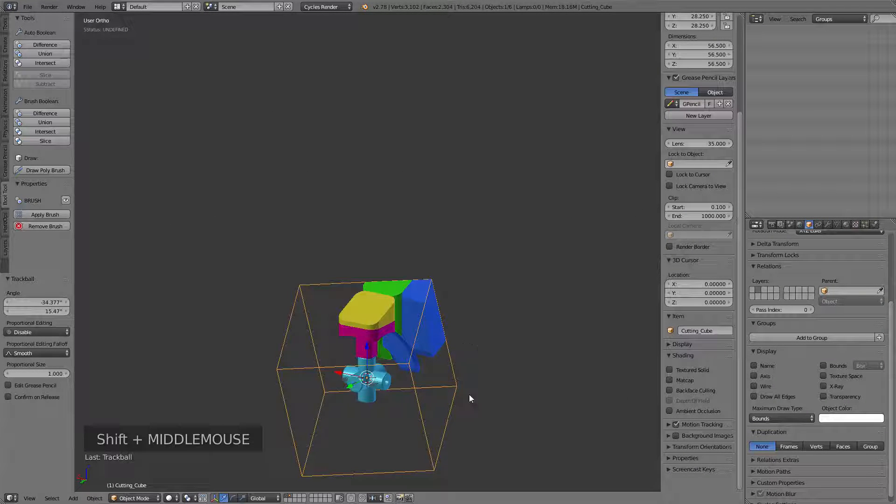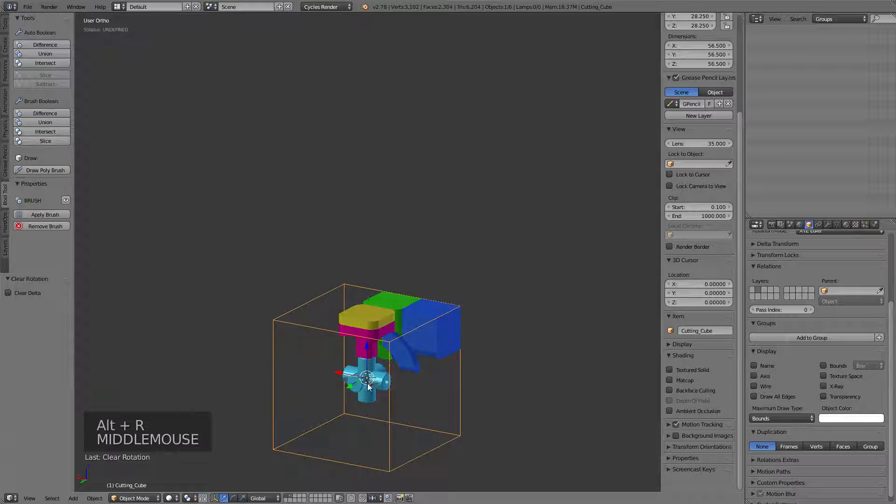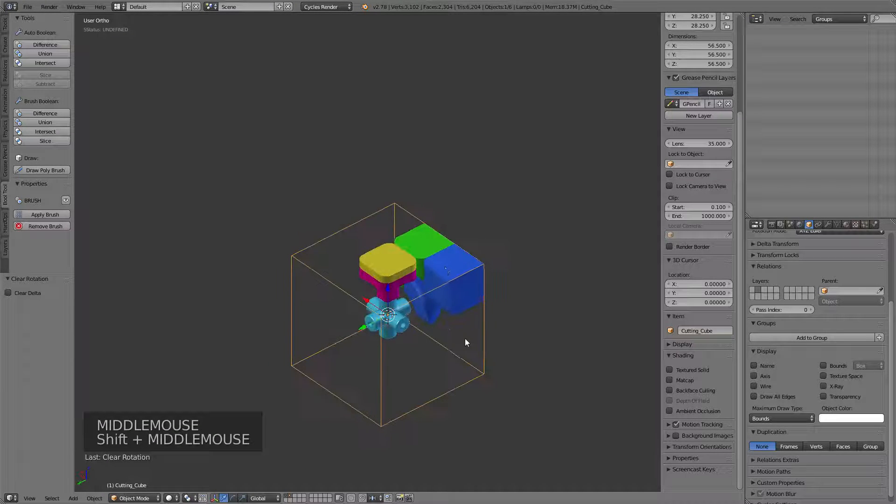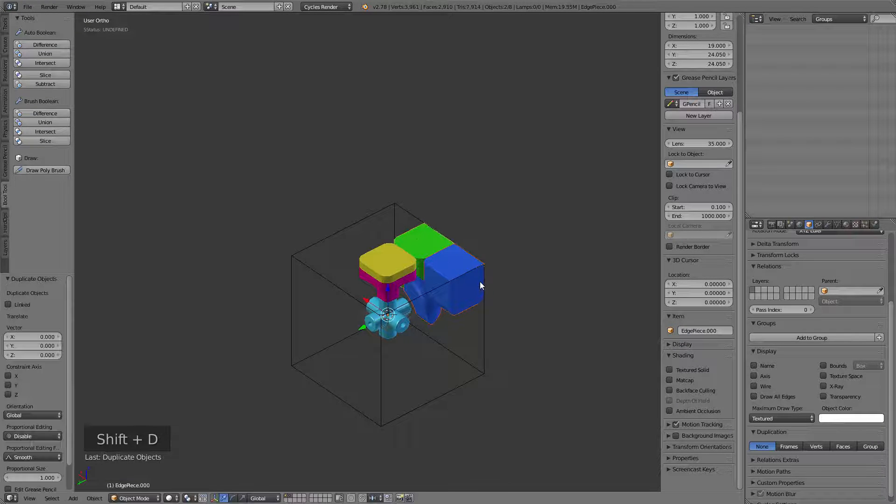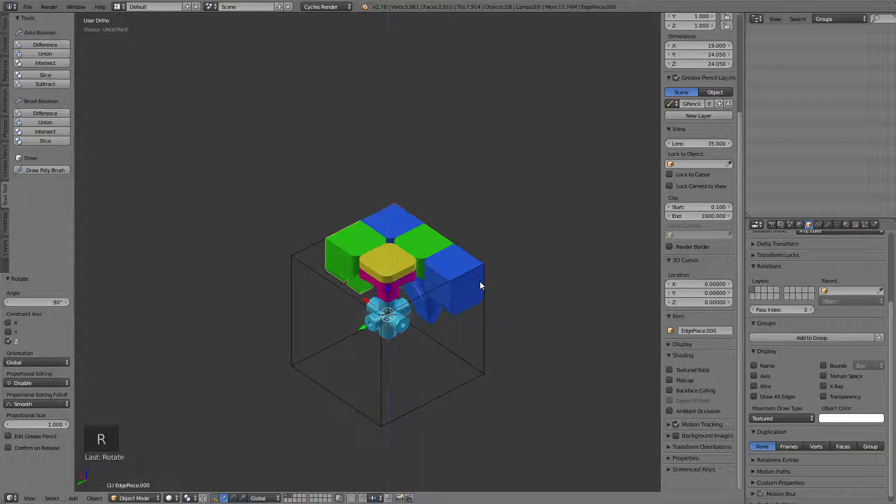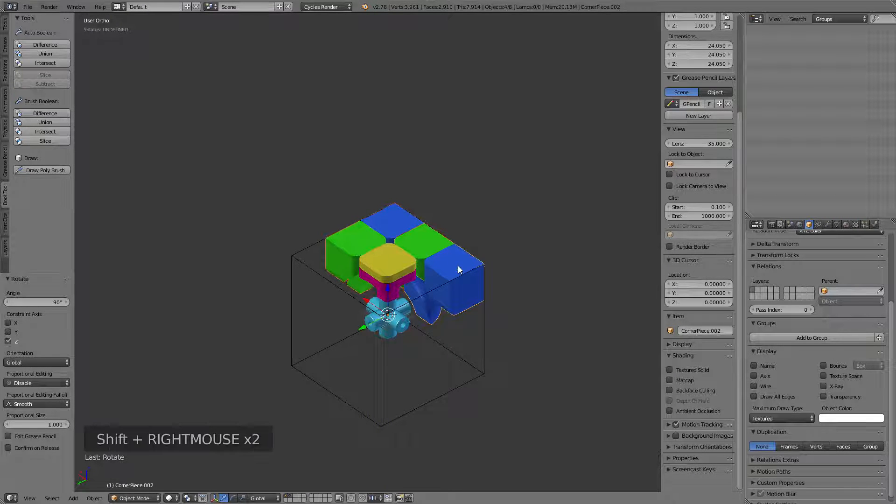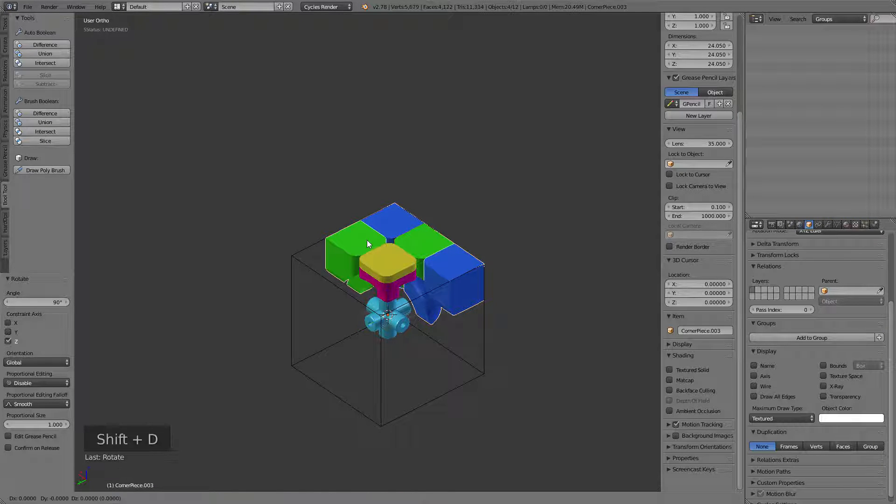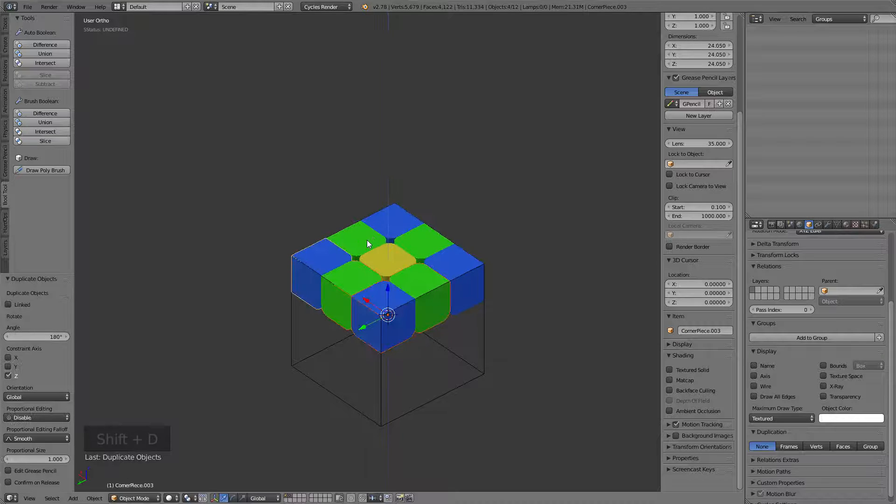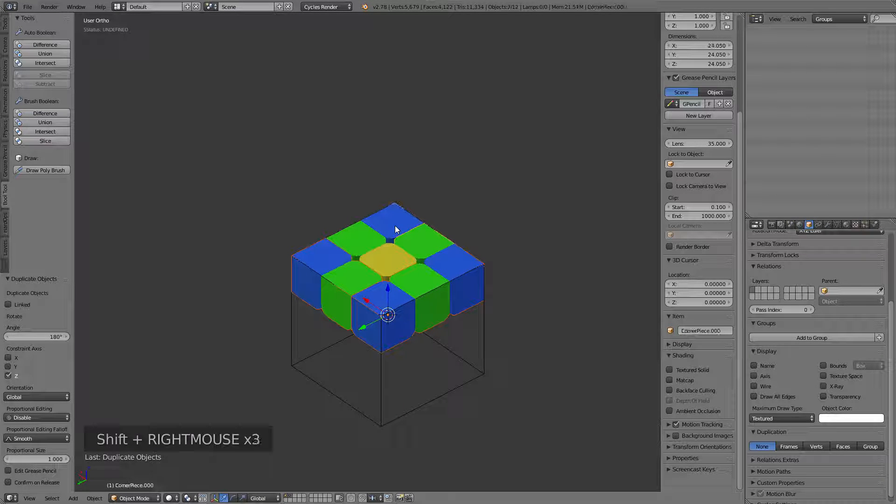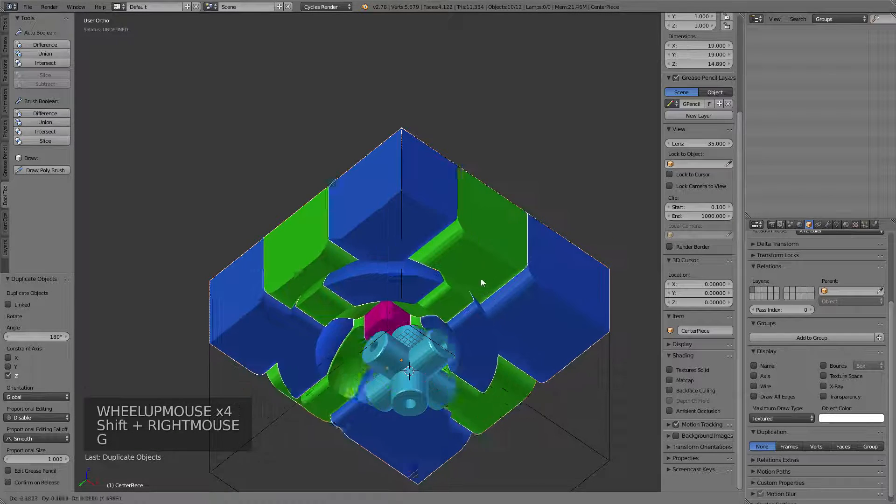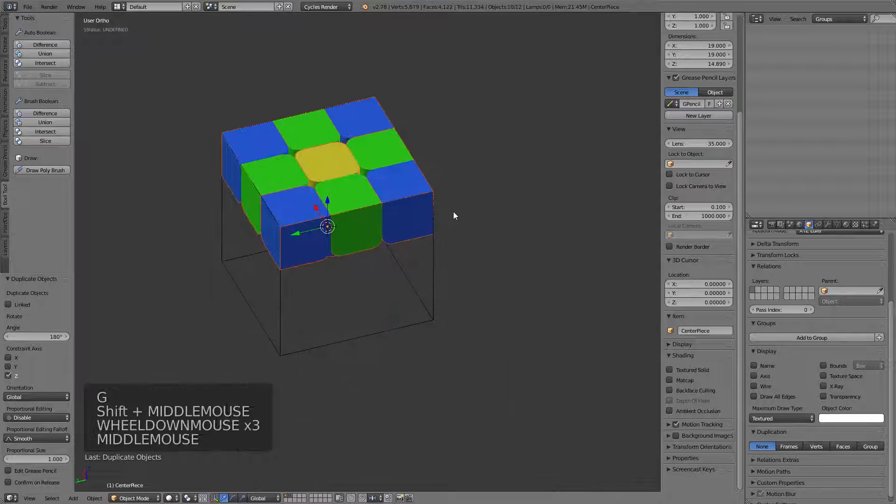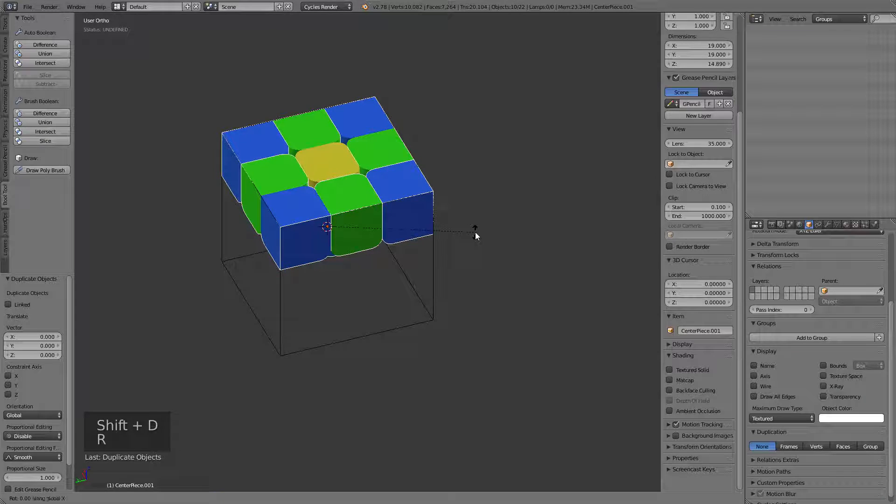Let me just revert my cutting cube here with Alt-R. And all we need to do now is we're just going to select these and we're going to duplicate these again. Shift-D and then rotate Z, 90. And then I'm going to select these again to get the entire four on top here. Shift-D, rotate Z, 180.